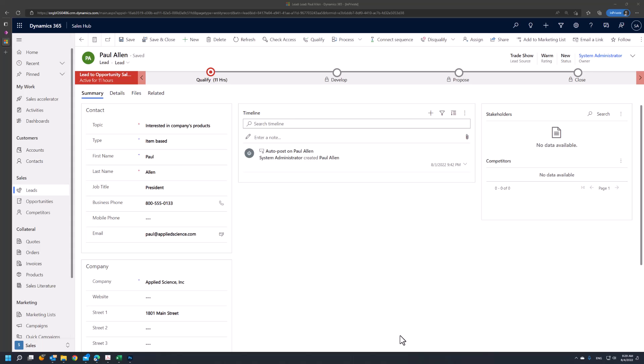Within the lead, there are several key points that will help with the qualification process. The first one is the business process flow that we can see at the top of the form's tabs. From the perspective of the business process flow, it will start with a lead in the qualified stage and then move to an opportunity.